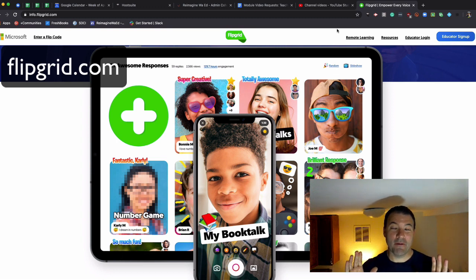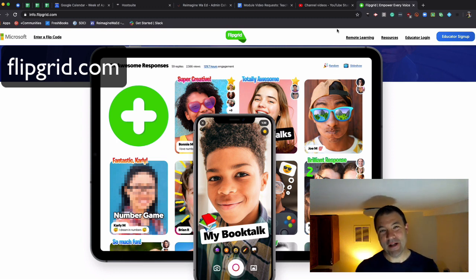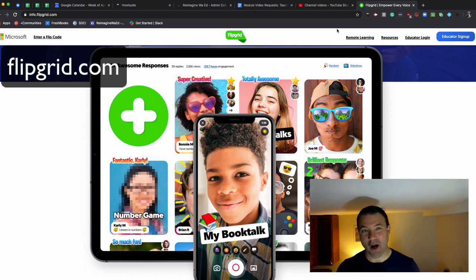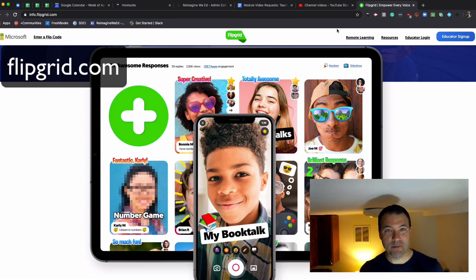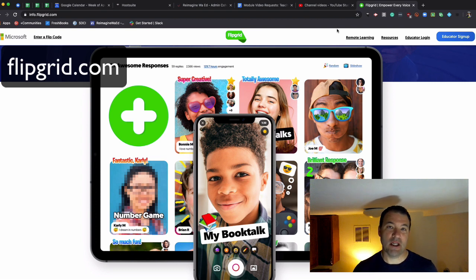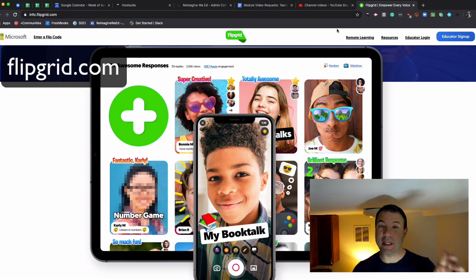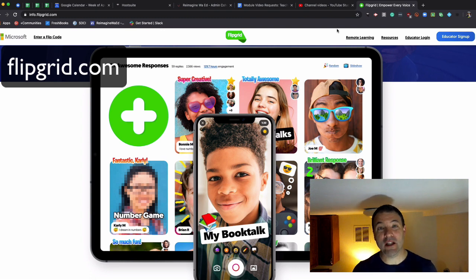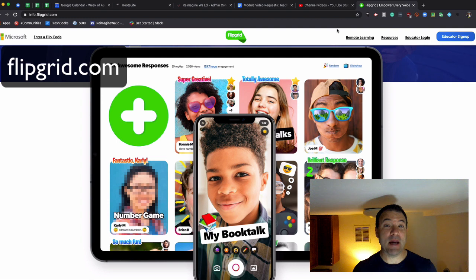Flipgrid might be one of my most favorite apps to use across the grade levels, but especially for our little ones in pre-k through grade 2. With its big green button that allows kids to quickly create video, we see a lot of ways that students can give feedback to each other.